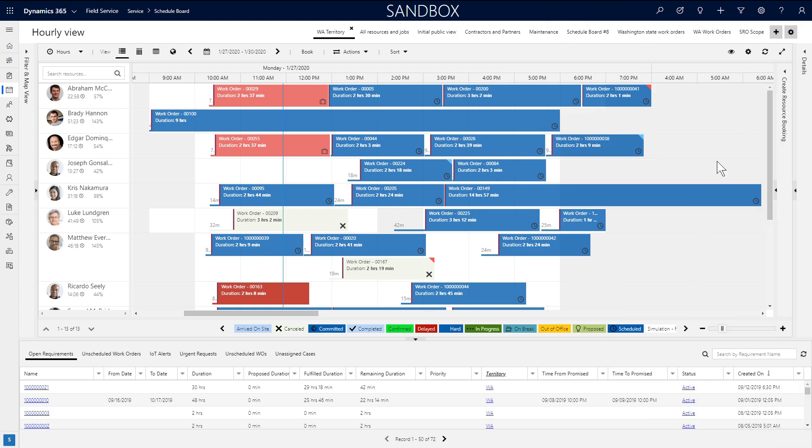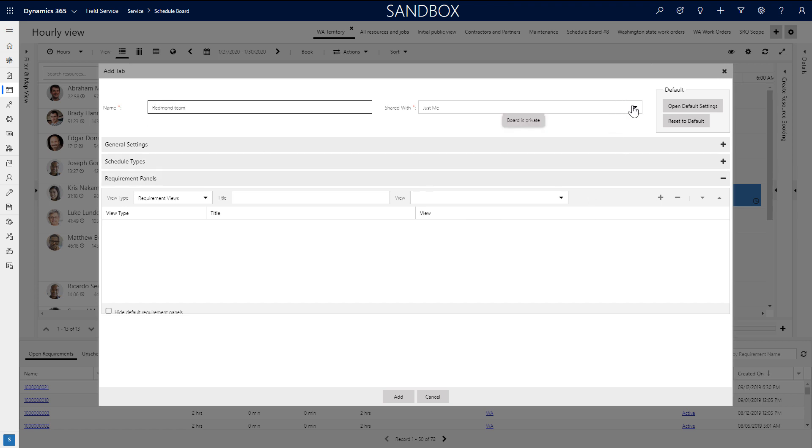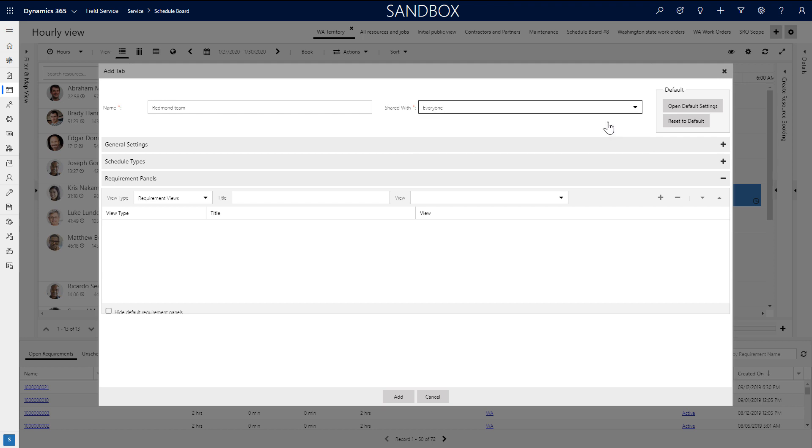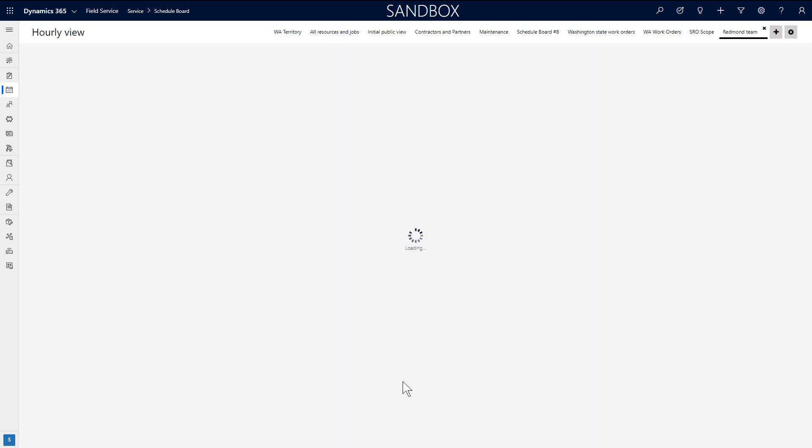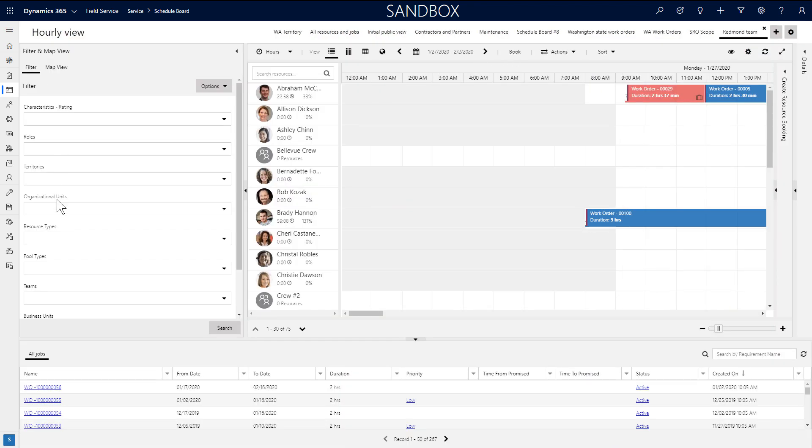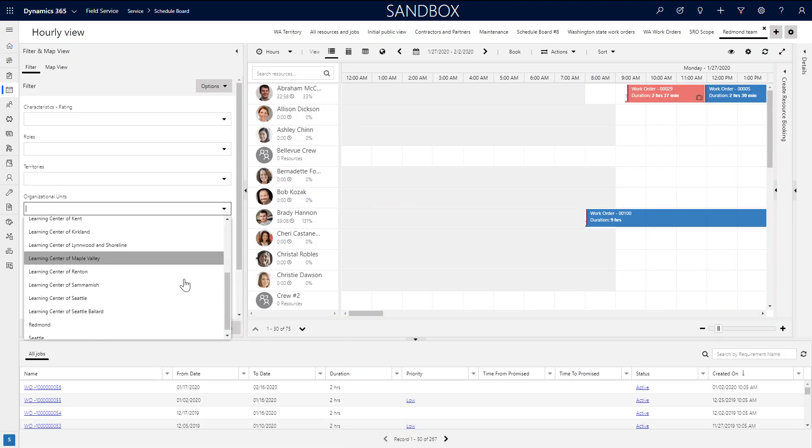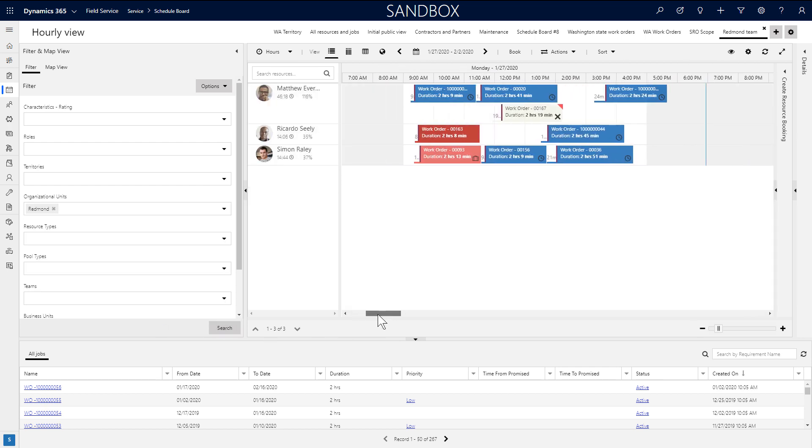All the changes you make can be for a specific schedule board tab, and you can create a new one that looks different and displays different resources and requirements. Hit the plus icon in the top right to create a new schedule board tab. Give it a name, decide who can view it, whether everyone, just you, or specific people, and then towards the bottom, add your requirement views and other details. Once the view is created, filter for the resources that should display on that tab and that tab only.